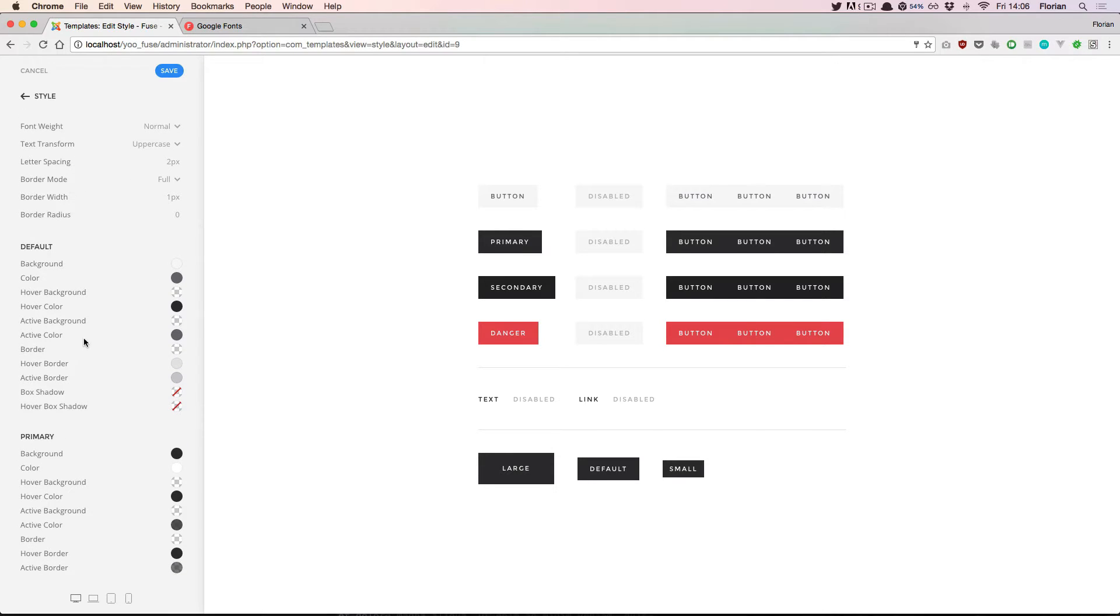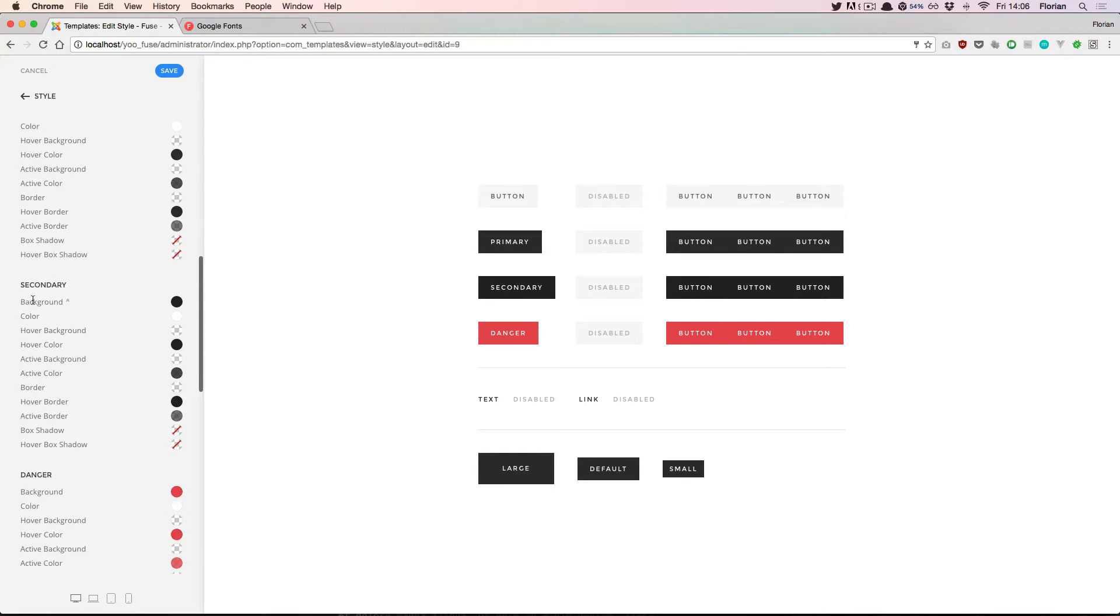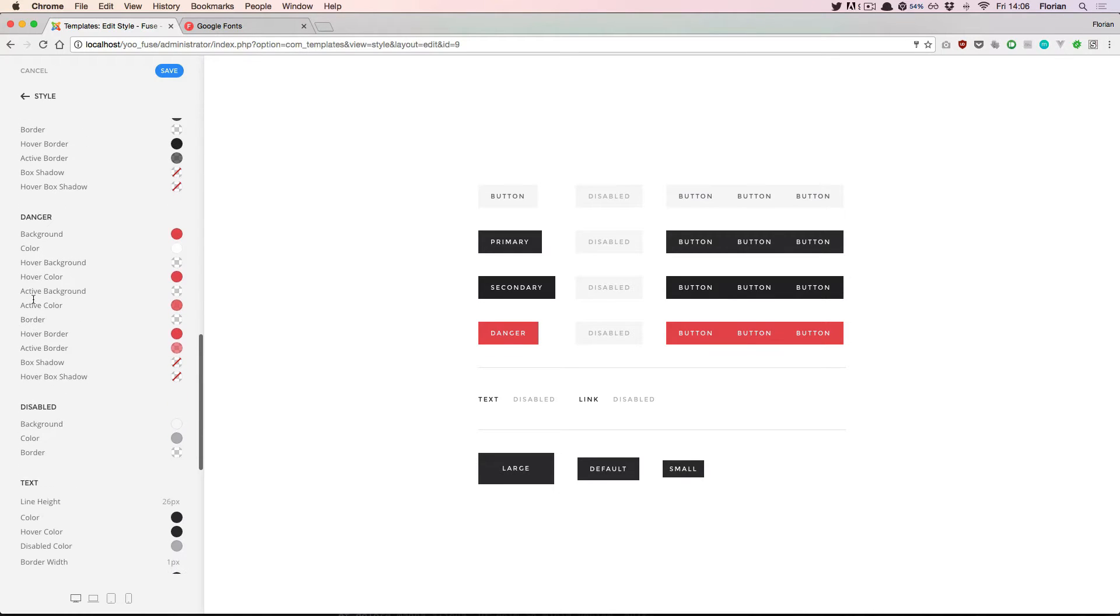And then it is grouped into the default button style, the primary button style and some more button variations down here.